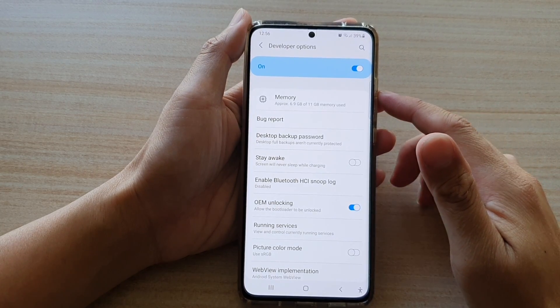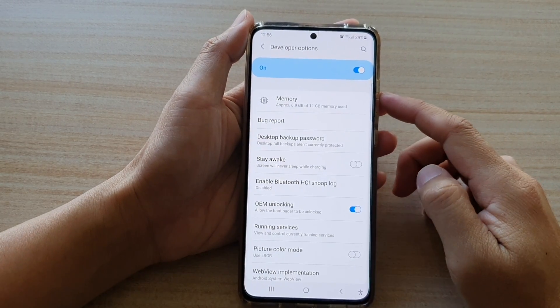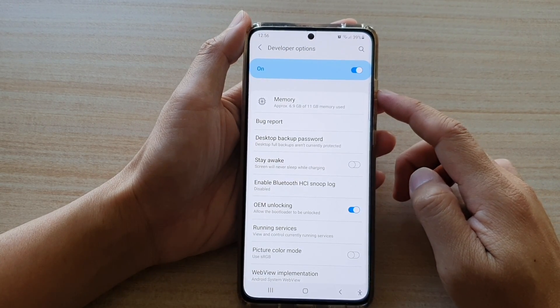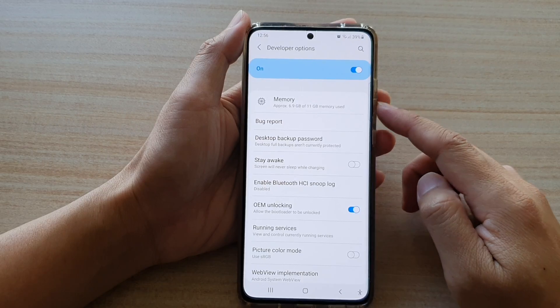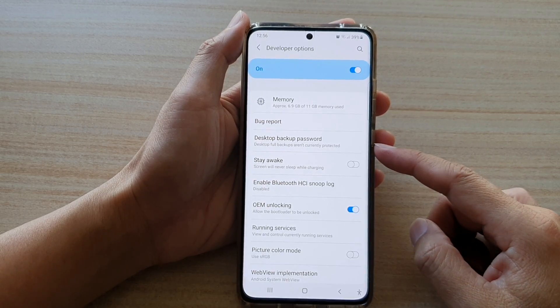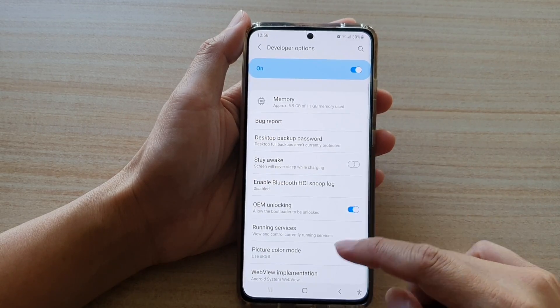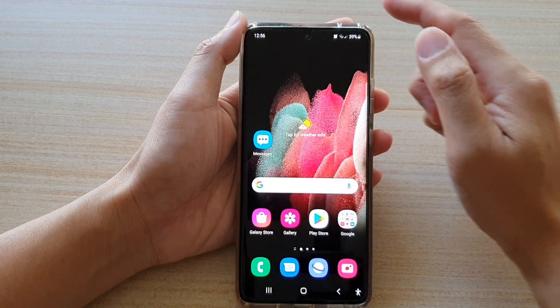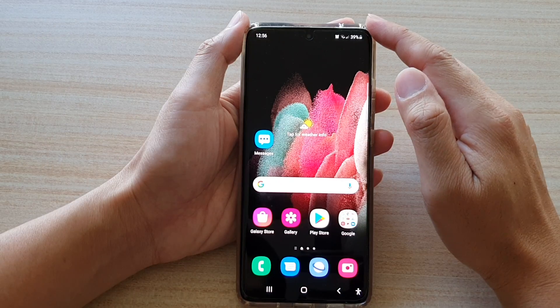Hi guys, in this video we're going to take a look at how you can enable or disable developer options on the Samsung Galaxy S21 series. First, tap on the home key to go back to your home screen.